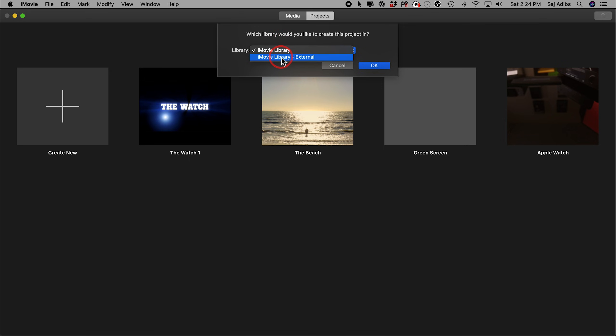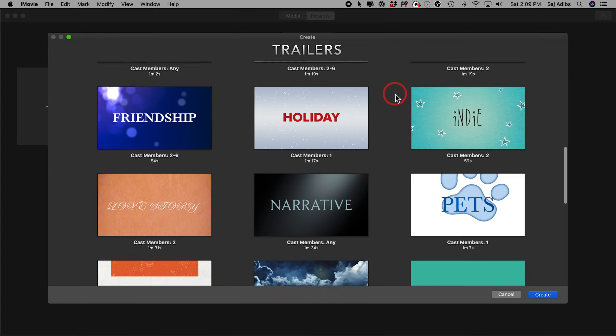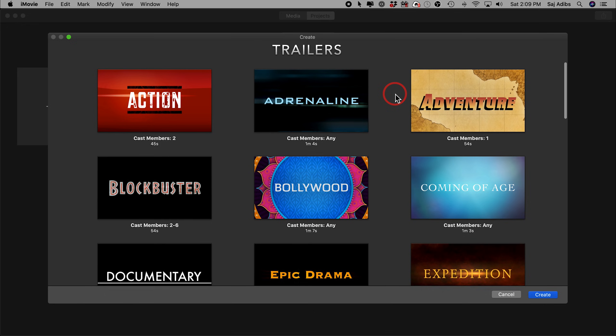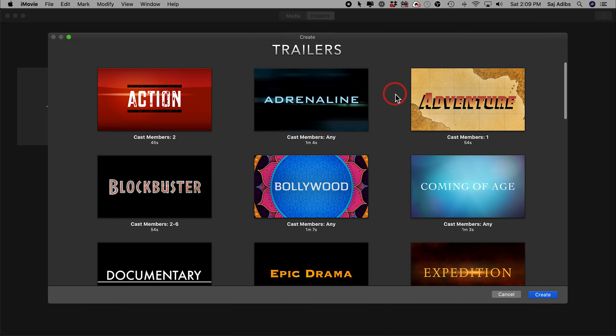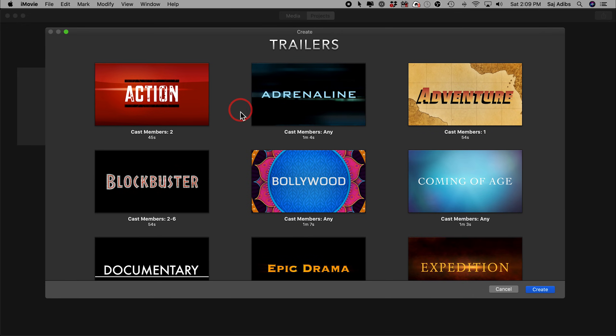If you only have one library set up in iMovie, it's just by default going to pick that, but if you have two or more, select one of those libraries and press OK. And with trailers, you have a lot of options here to choose from, just a little under 30 at the time that I'm recording this. And you can pick any one of these.